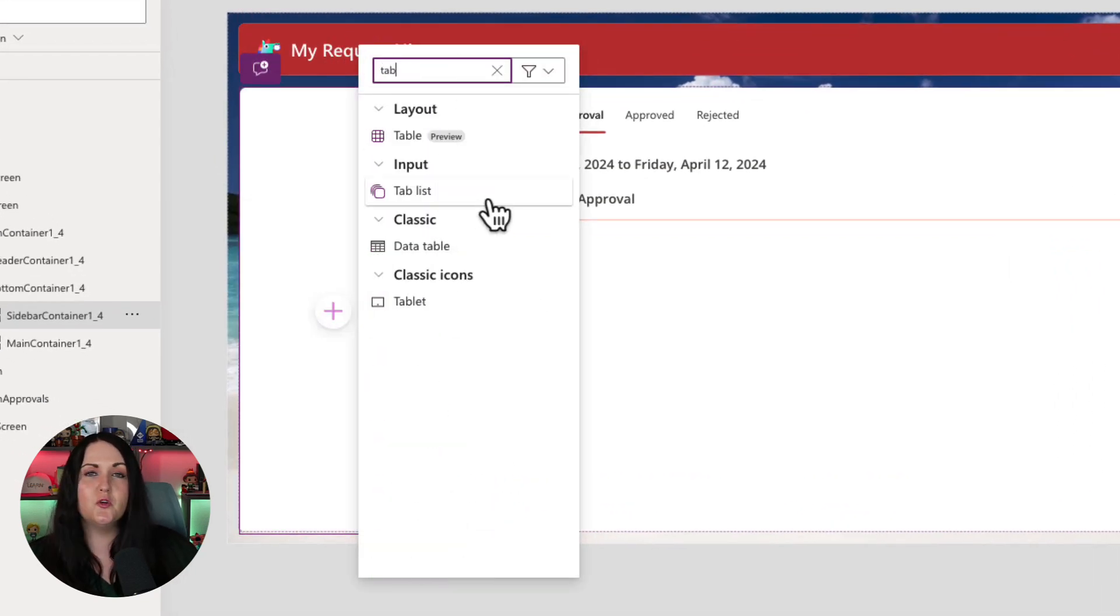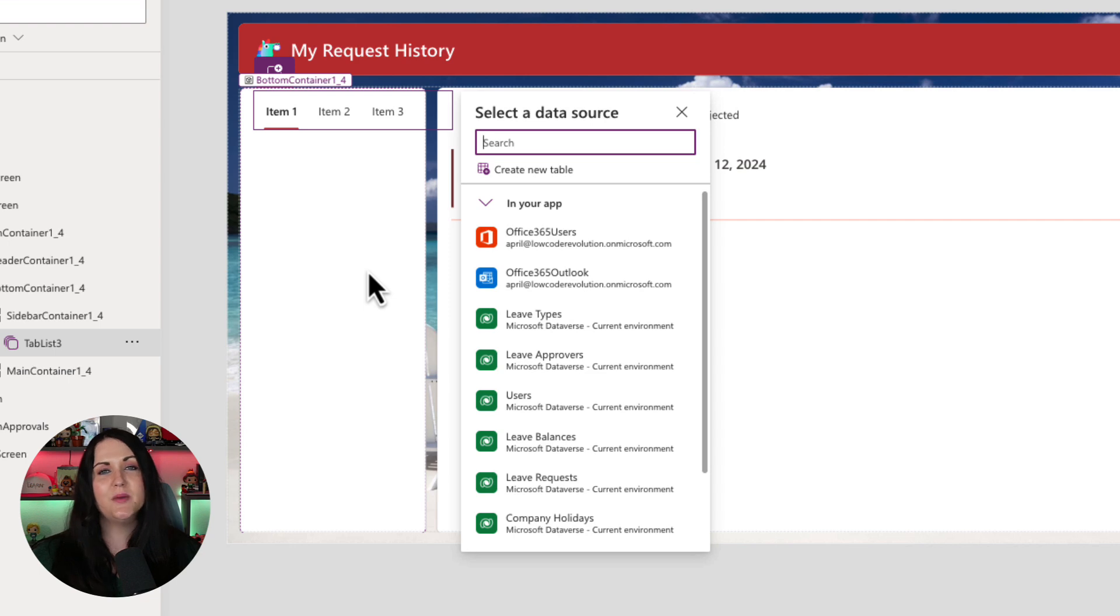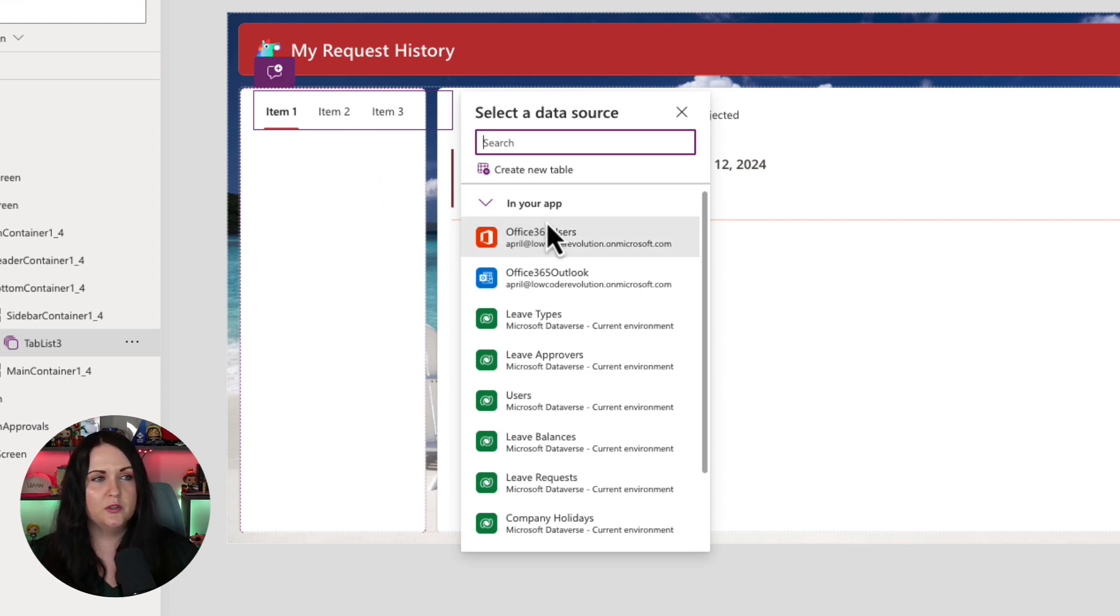There's a modern control called tab list that we can use for this scenario. And once we add this to the screen, we need to bind it to a data source. It gives us some sample data so that we can see what it will look like.